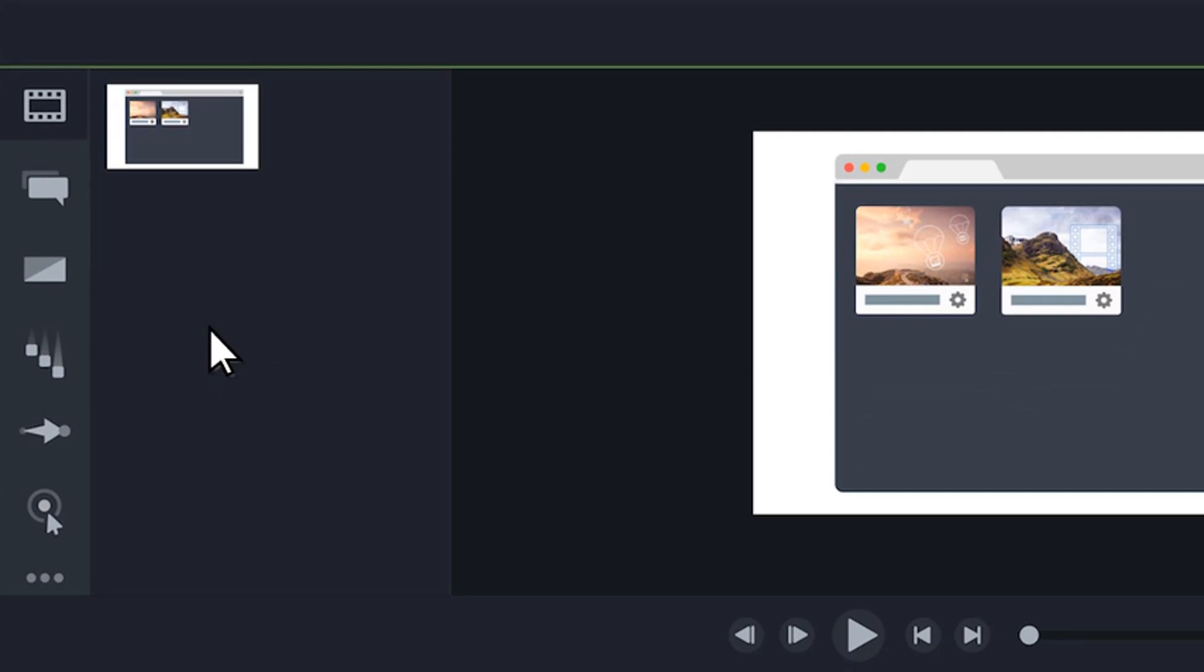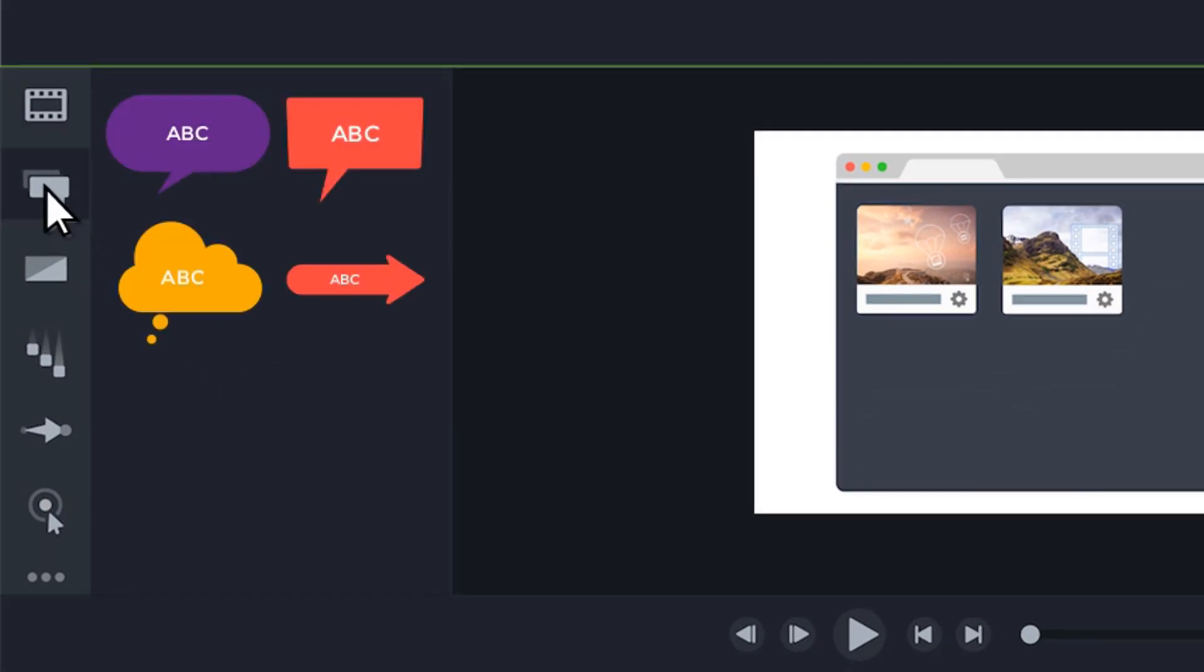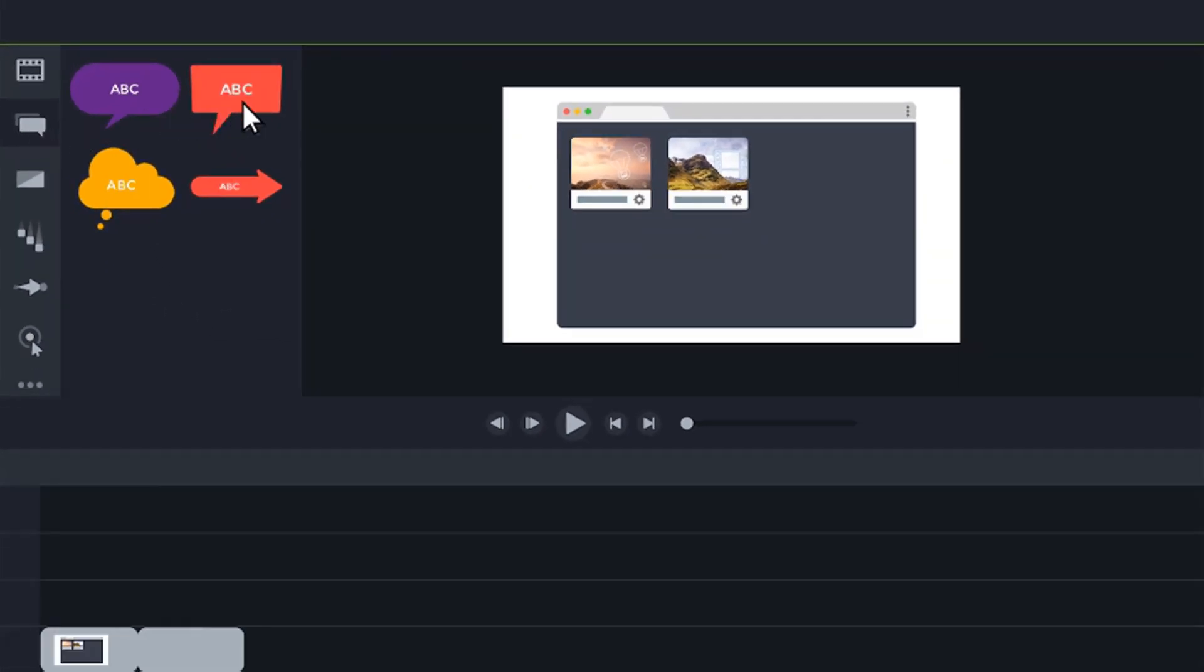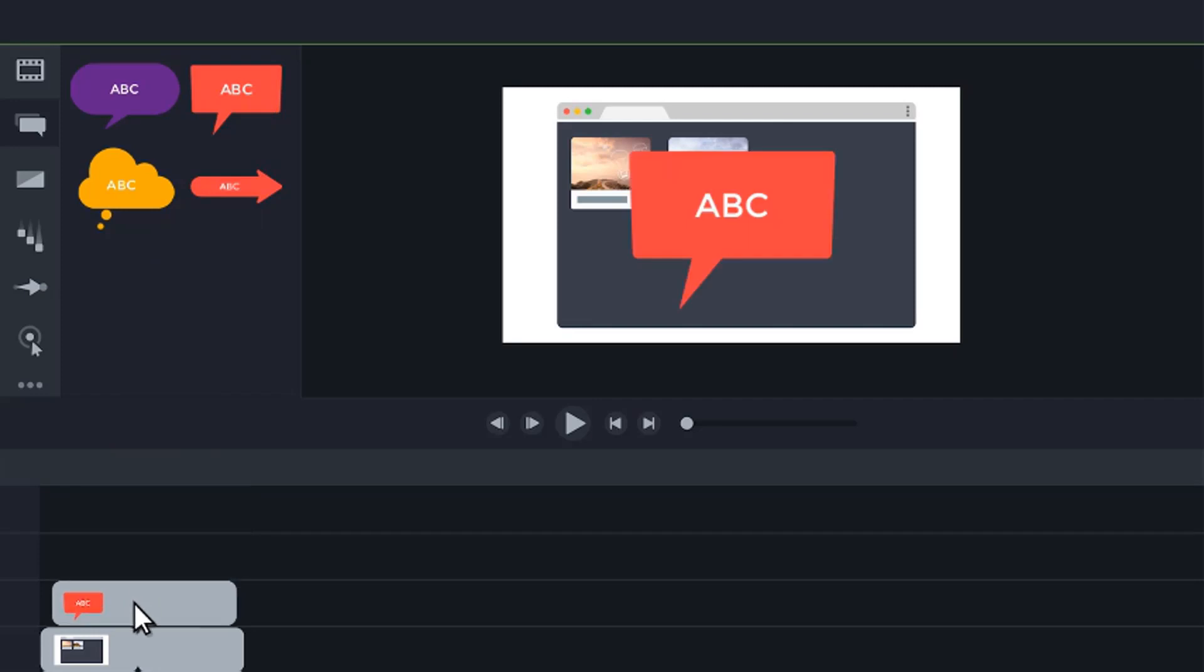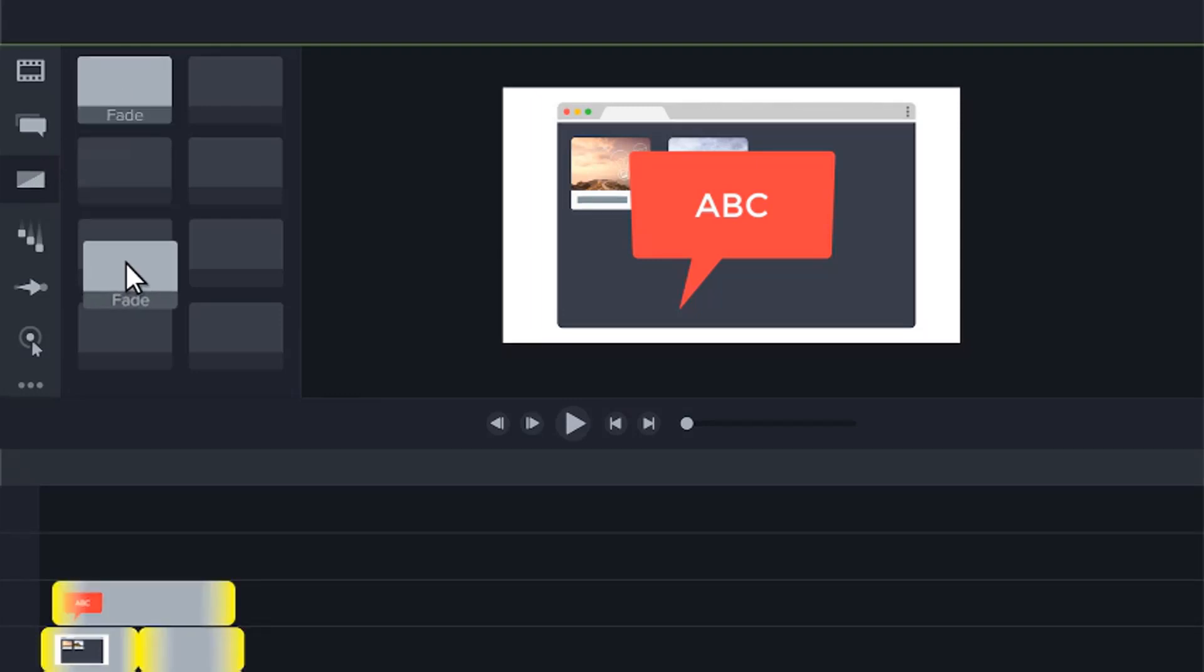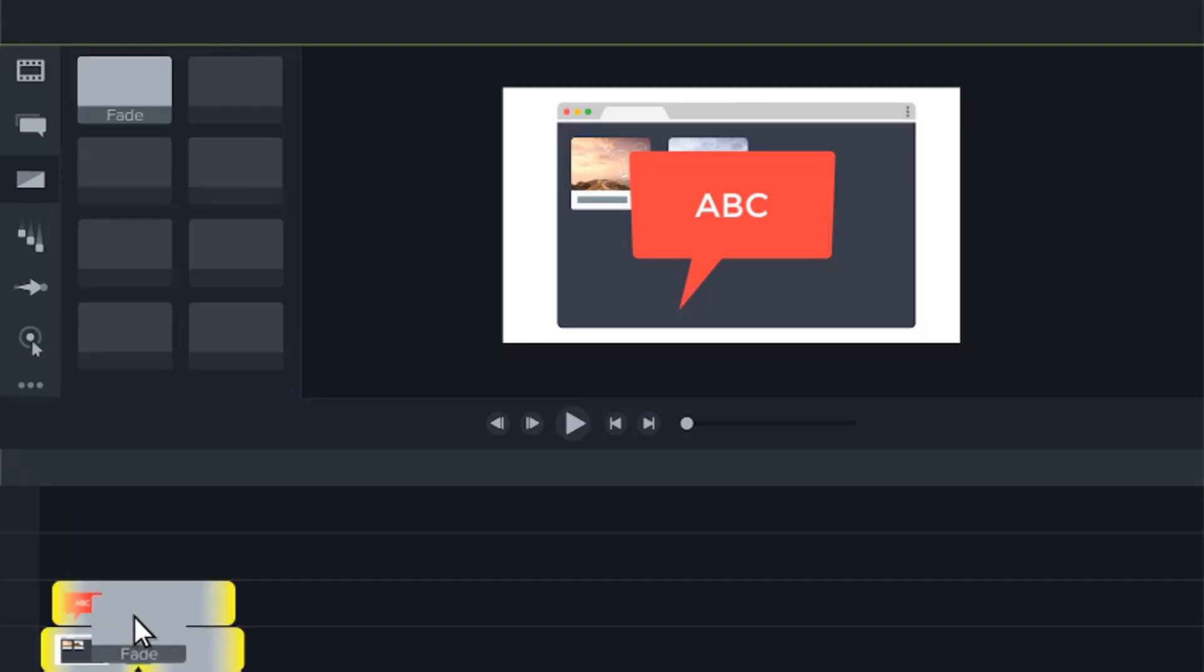If you'd like to add other media, titles, or effects, drag them from the tools panel to the timeline. If you choose an effect, such as an animation or transition, the clips on the timeline will highlight, showing you where it can be applied.